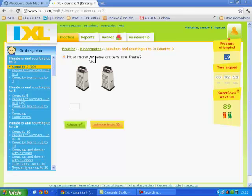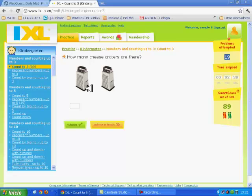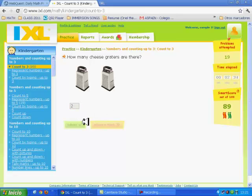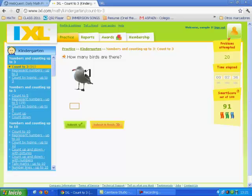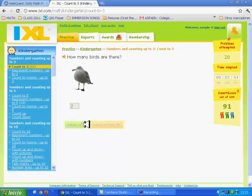How many cheese graters are there? One, two, I write two and submit. How many birds are there? I think there are two. Submit.